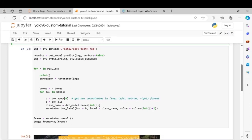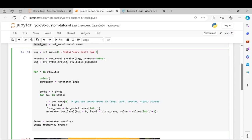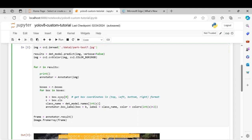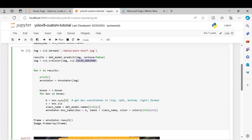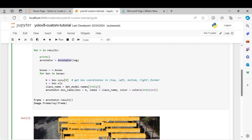Then we'll read the image using cv2 library and we'll use our model for performing predictions on the image. And we'll convert this image to RGB format because PIL uses RGB format and cv2 uses BGR format. So results over here consists of an array so we'll try to iterate over it.